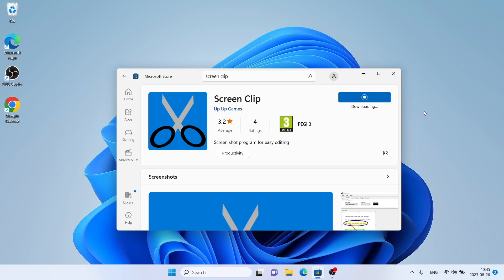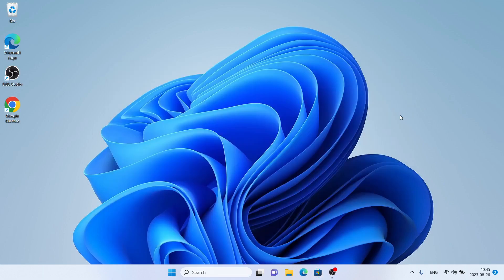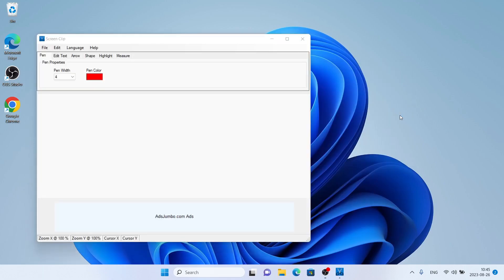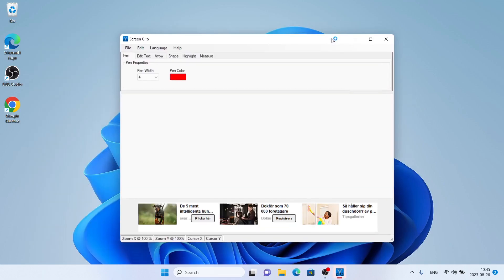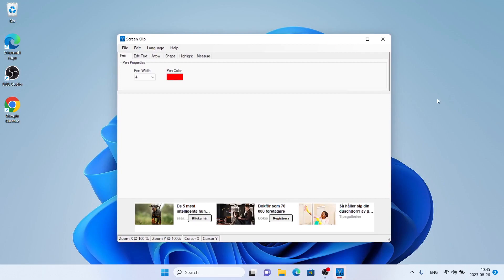Click Get. Download finished and installation complete. Click Open. So, this is how to download and install Screen Clip for Windows.